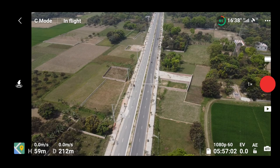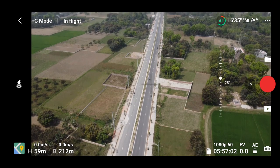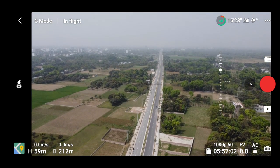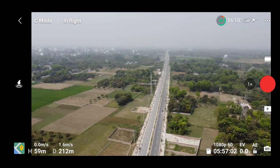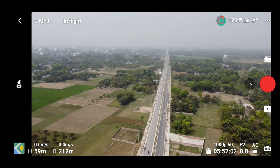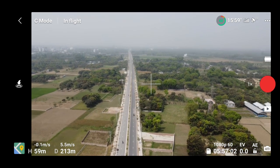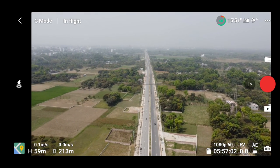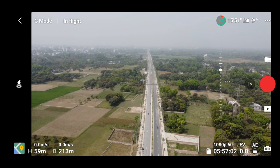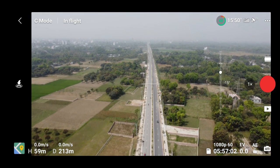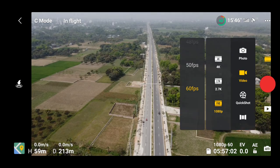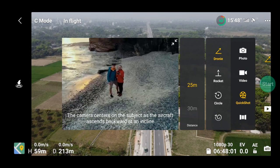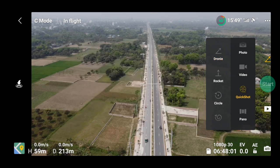Hello guys, hope you are all well. Today we are going to show you how to take a sphere panorama on DJI Mini 2. This is our DJI Mini 2. From the phone screen, you have to select the panorama panel.